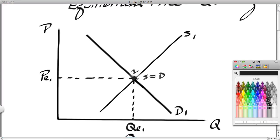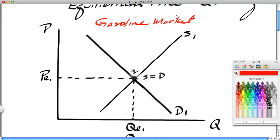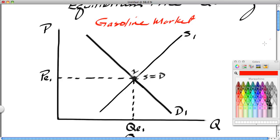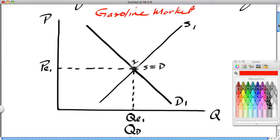Let's begin with an example. Let's assume that there is an increase in the price of oil, and we want to take a look at how that increase in the price of oil affects the gasoline market. In the last segment, we took a look at what affects the price of oil — perhaps higher incomes. Now we want to look at how a change in the oil market affects the gasoline market. This is not the oil market; this is the gasoline market we're looking at.